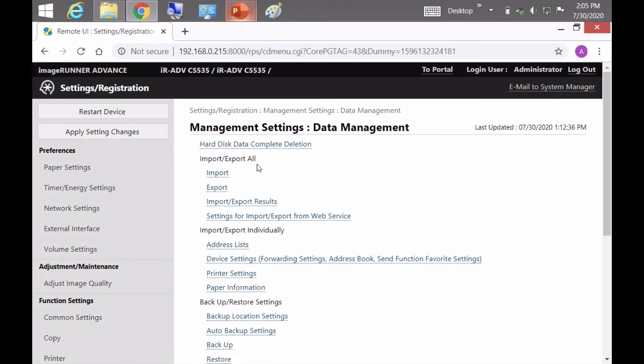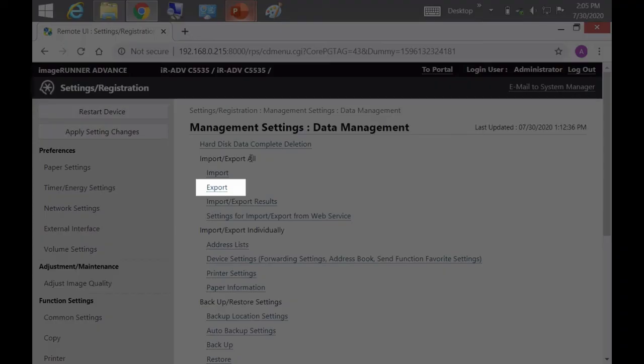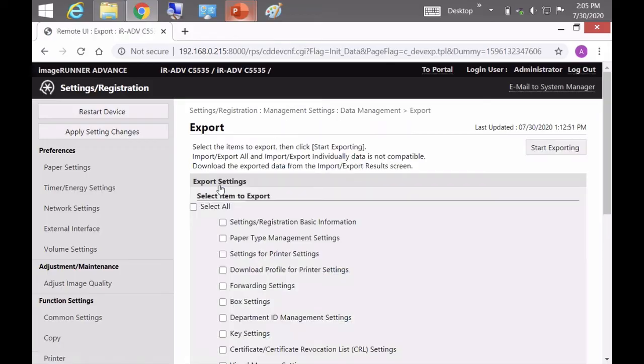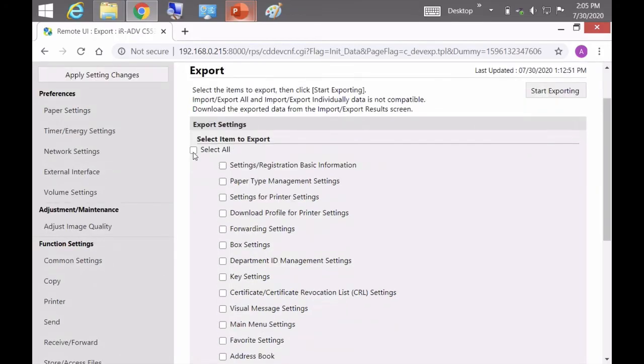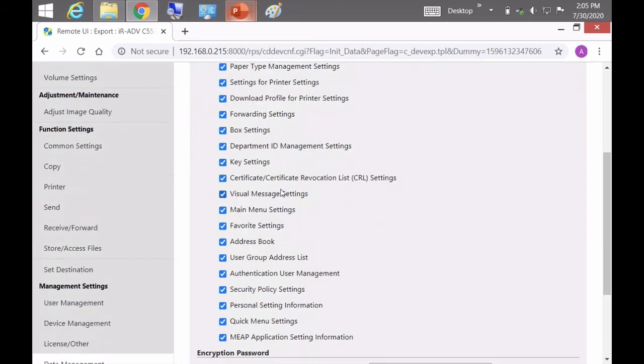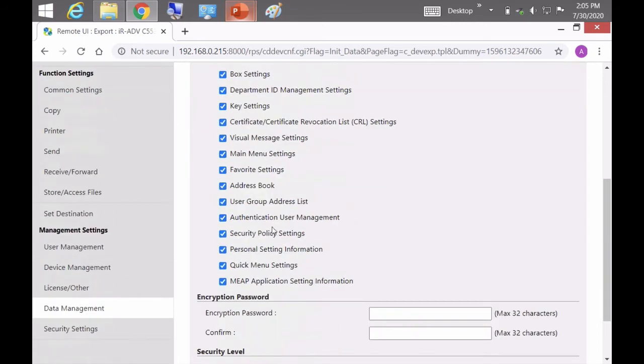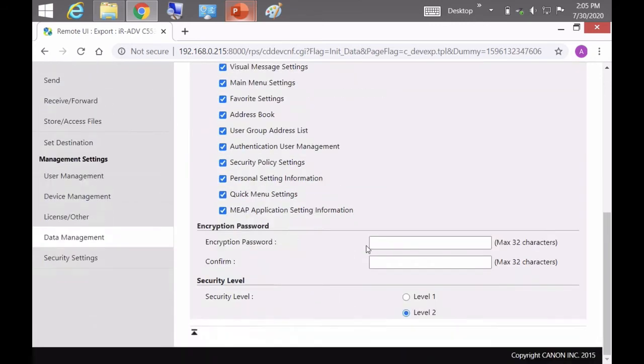So I like to do redundant backups. I'll normally start with export all. And then you check this box to select all. And now enter an encryption password. So we're going to keep data standard and we're going to use 1234567.